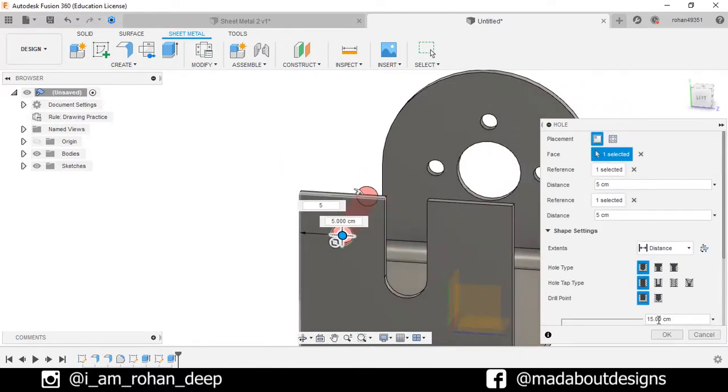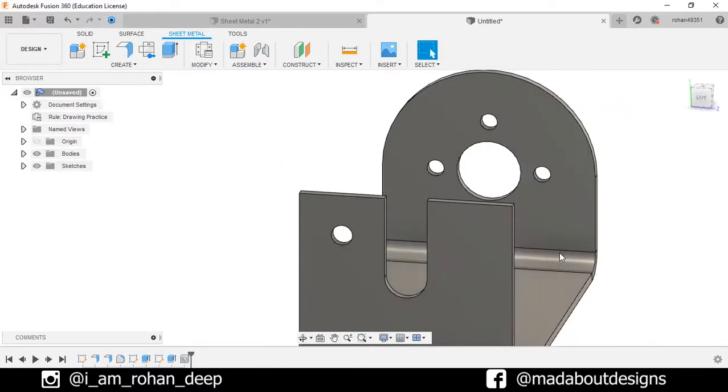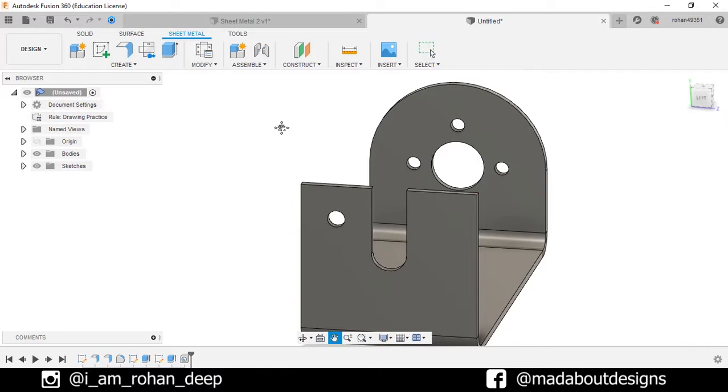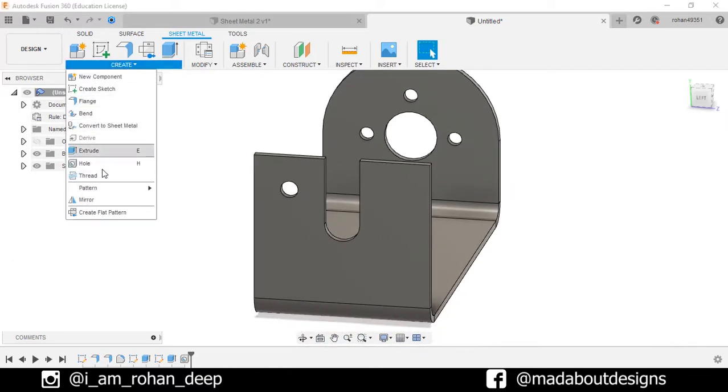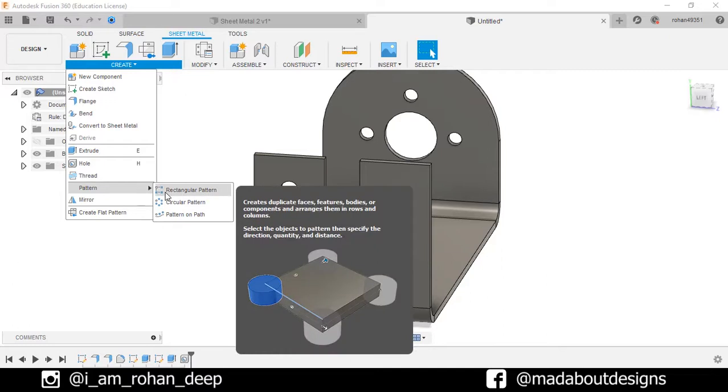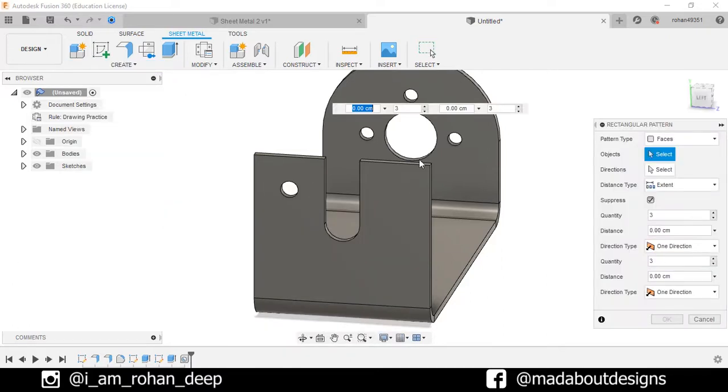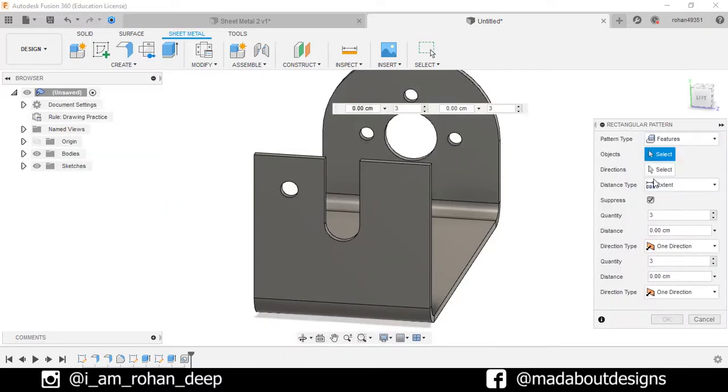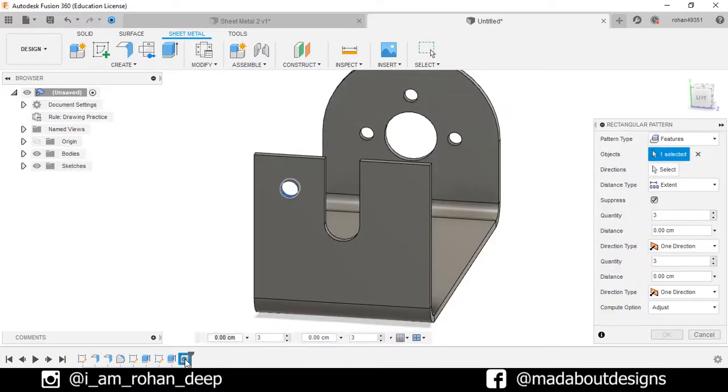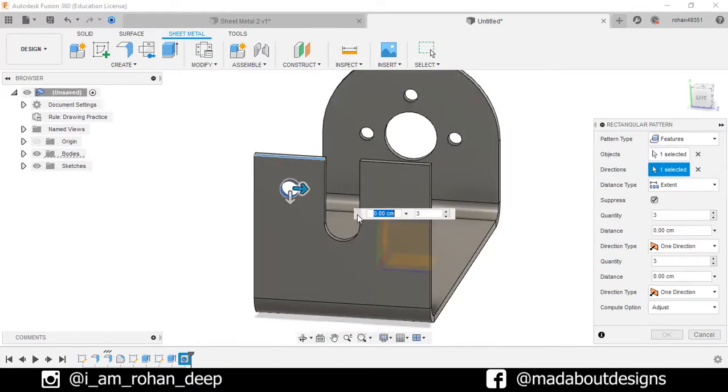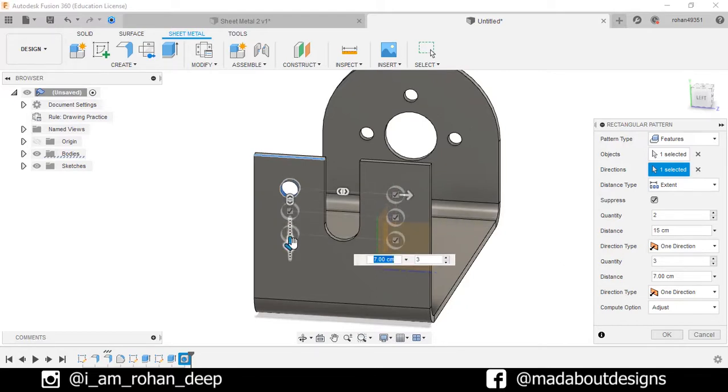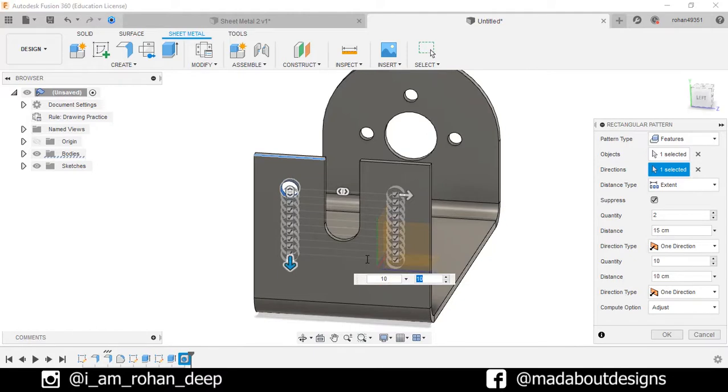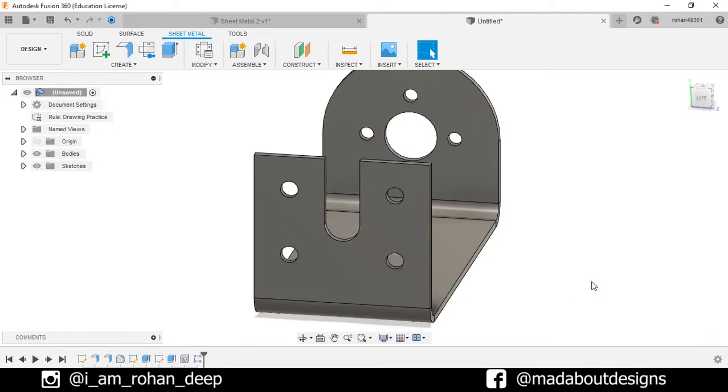Press OK. Now pattern this hole. Select the pattern type as feature, and for the object select the hole. Select the direction as the edge and pattern it as follows. Press OK.